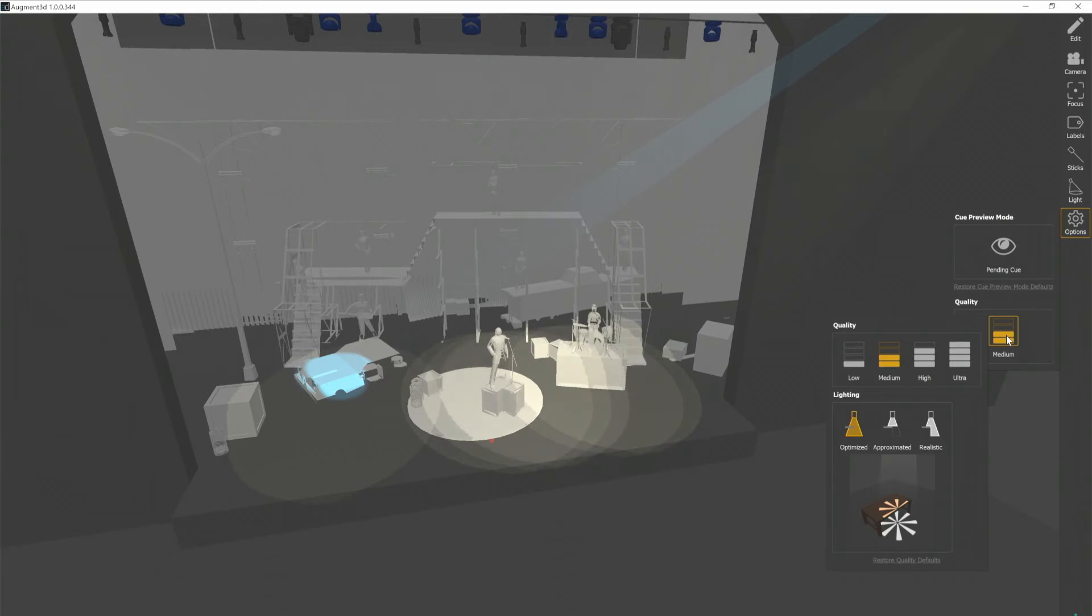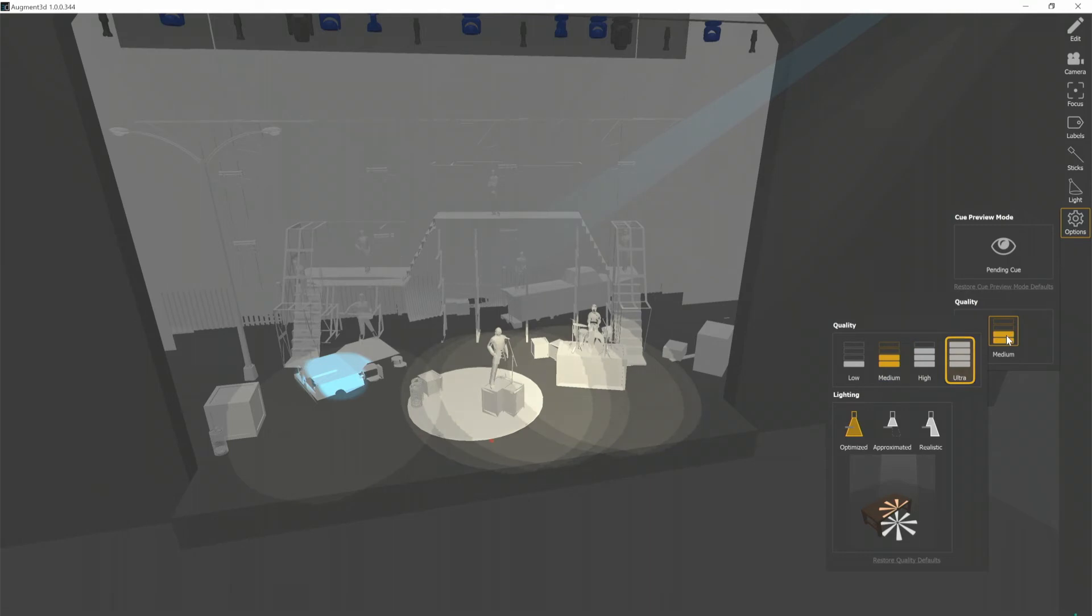And you'll notice in the Quality area, we have four settings of low, medium, high, and ultra. This setting will determine how much detail the software will try and render between the beams and the model.